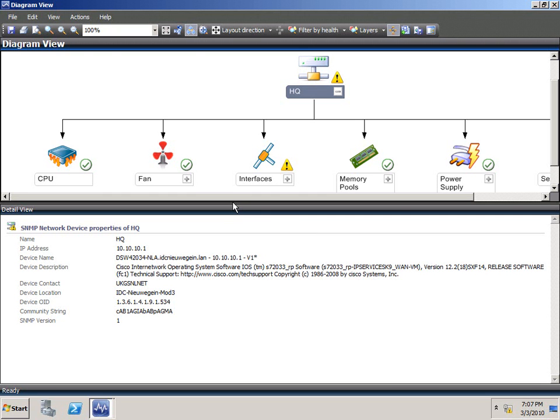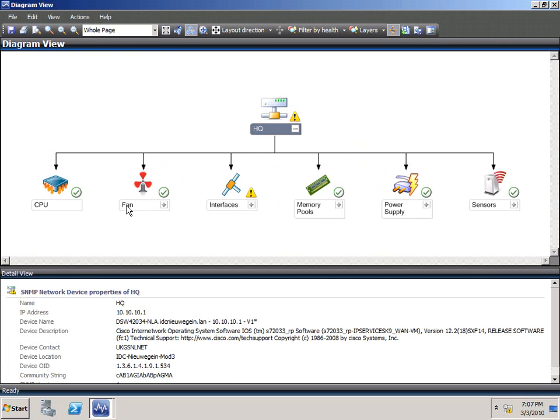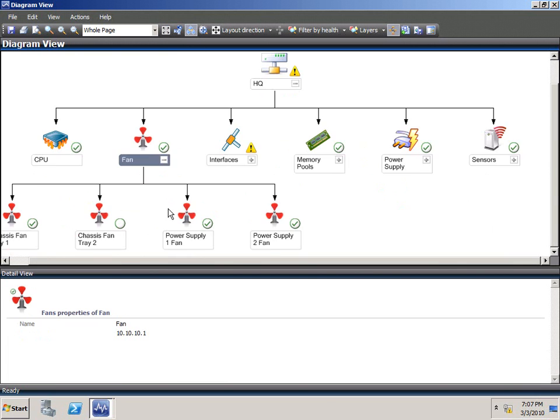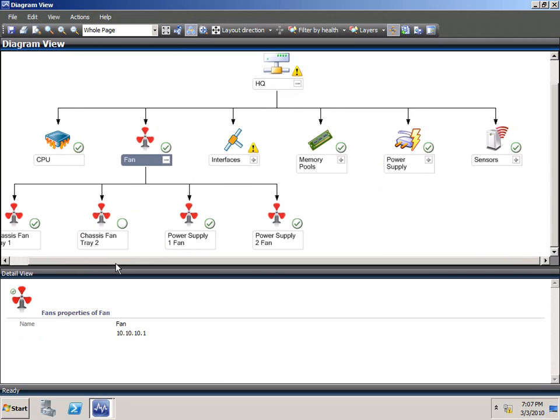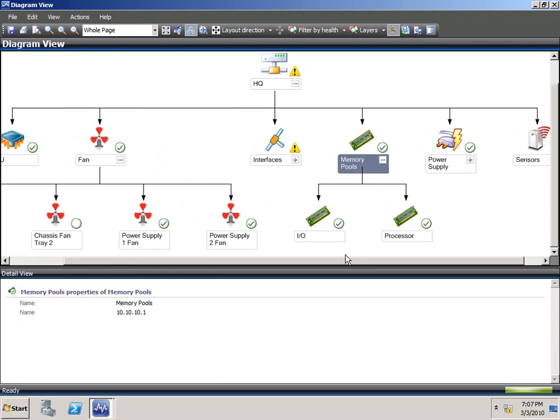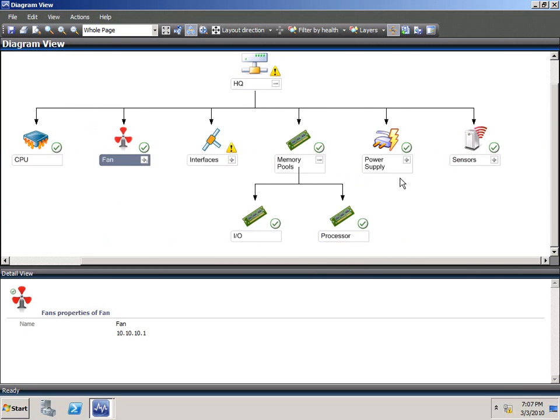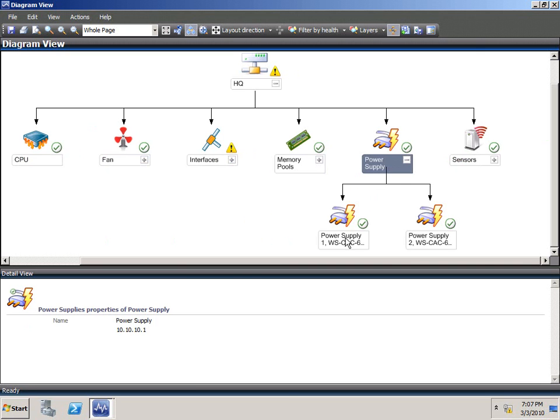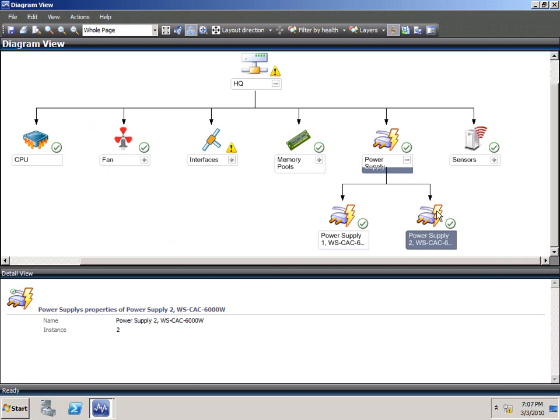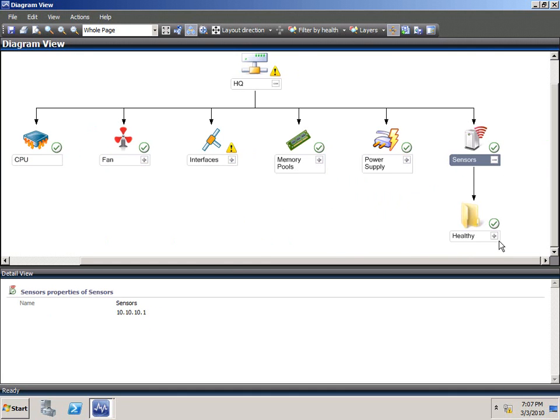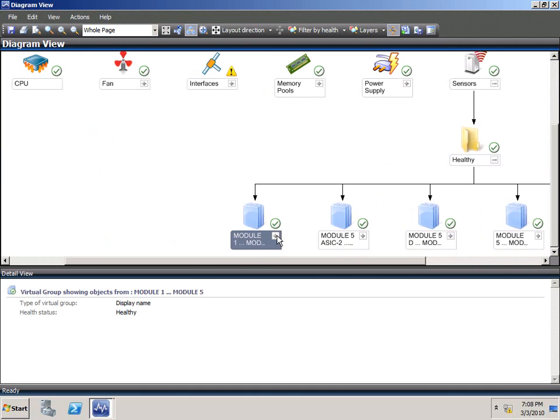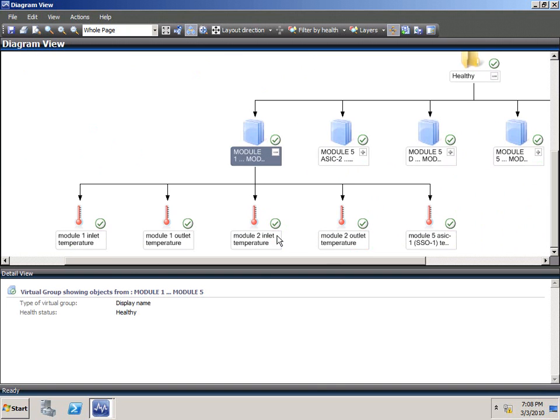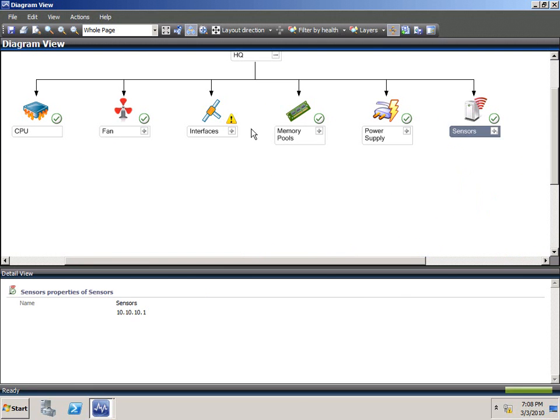And as you can see, you can get the graphical representation. And if we resize this a bit, you see the category CPU fan, you can expand that and see that it found two chassis fans and two power supply fans with different statuses. It found things like memory pools, the IO, the processor memory pool. It found the power supplies, two redundant power supplies, and the sensors. It found a lot of the sensors. It's a big chassis. It found things like inlet temperature, output temperature for module one, module two, and so forth.